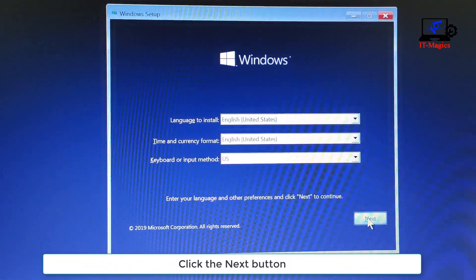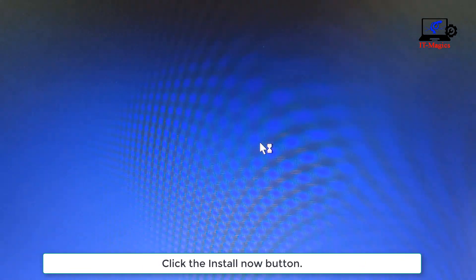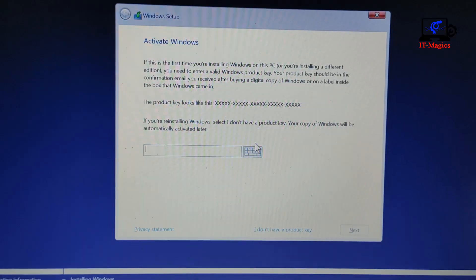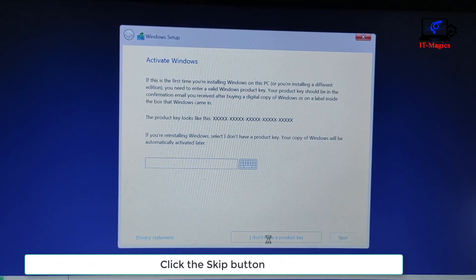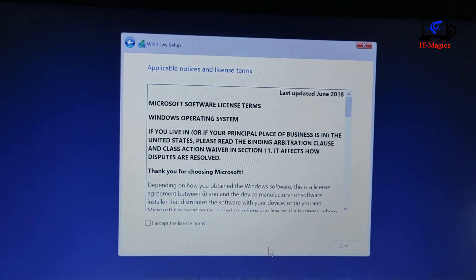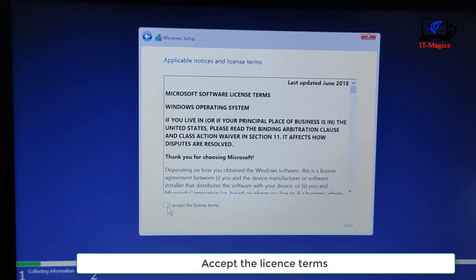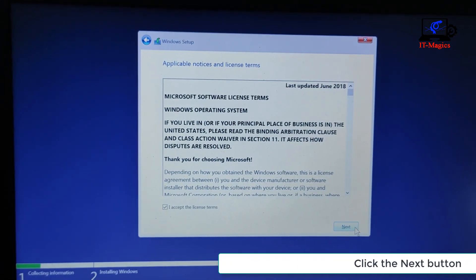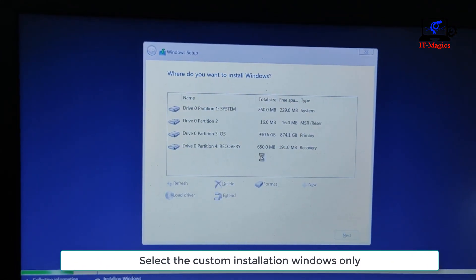Click the Next button, then click the Install Now button. Click the Skip button, accept the license terms, click the Next button, and select the Custom installation — Windows only.